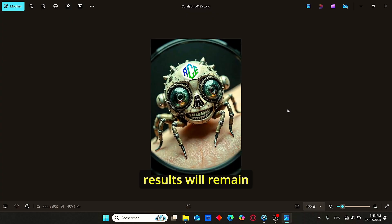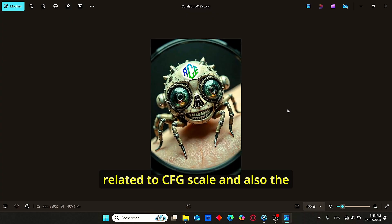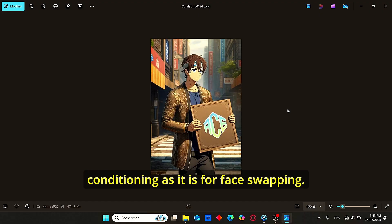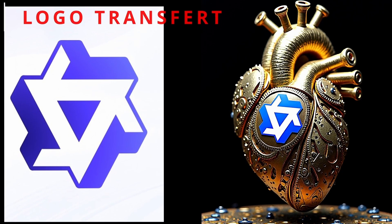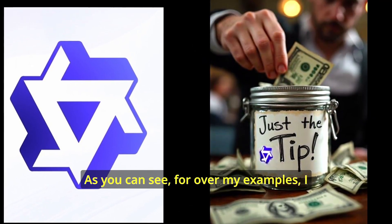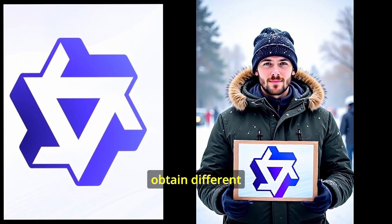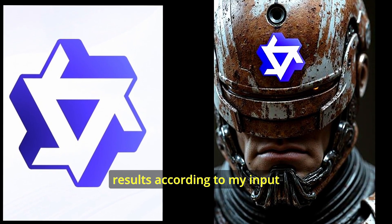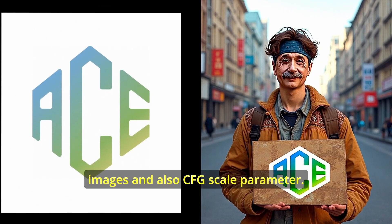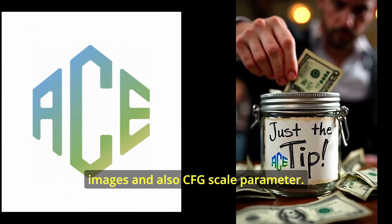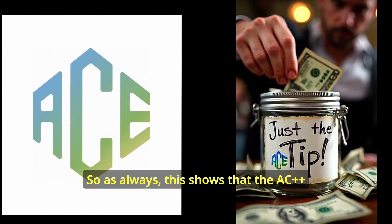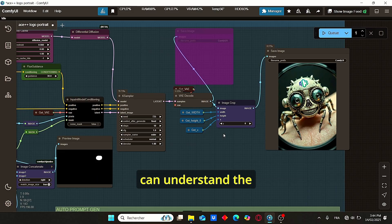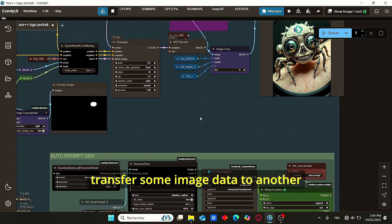As it is for face swapping, as you can see over my examples, I obtained different results according to my input images and also CFG scale parameters. So as always, this shows that the ACE++ can understand the context of an image and can transfer some image data.